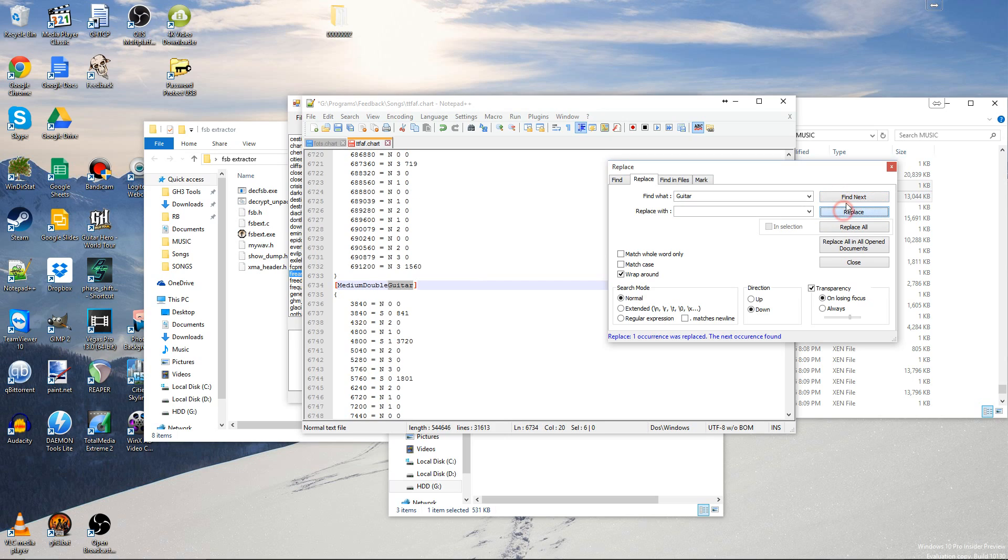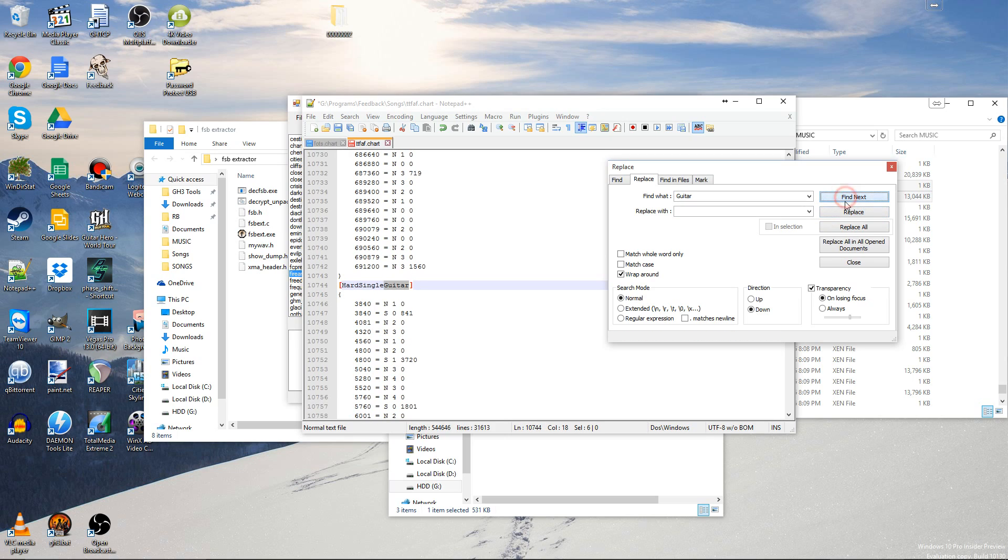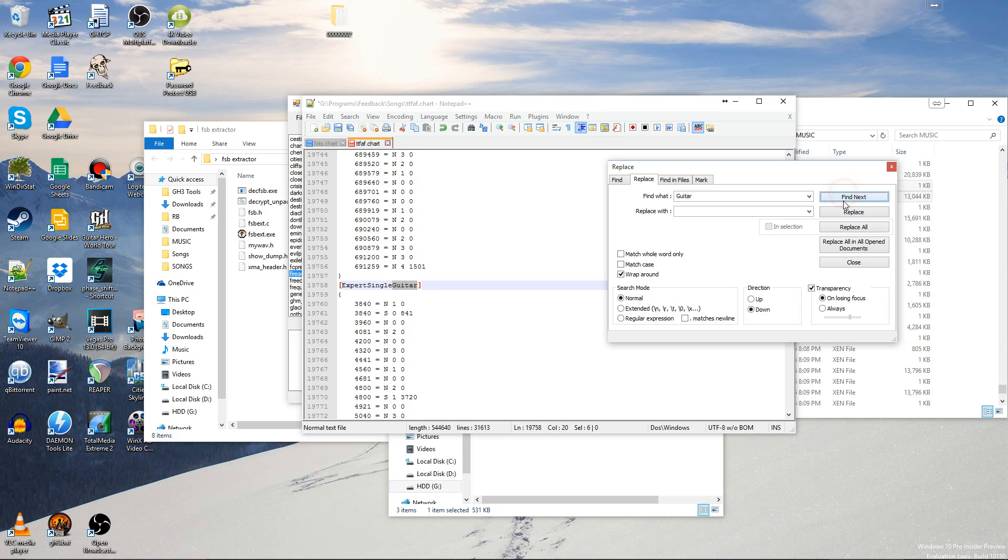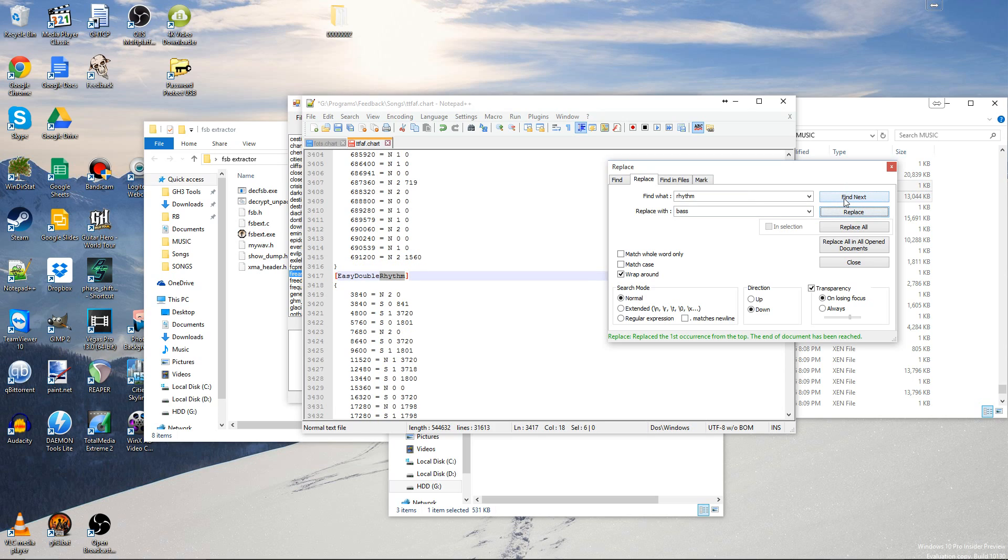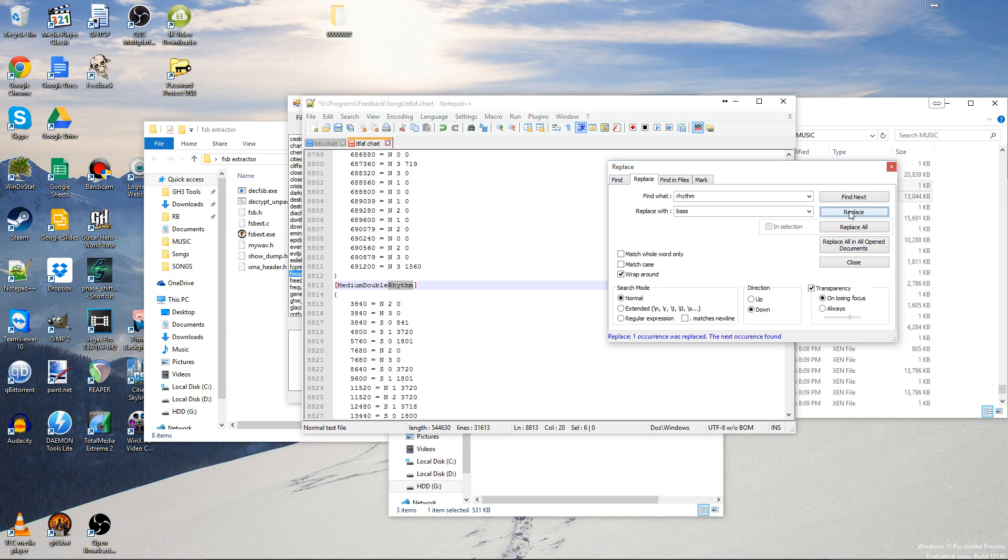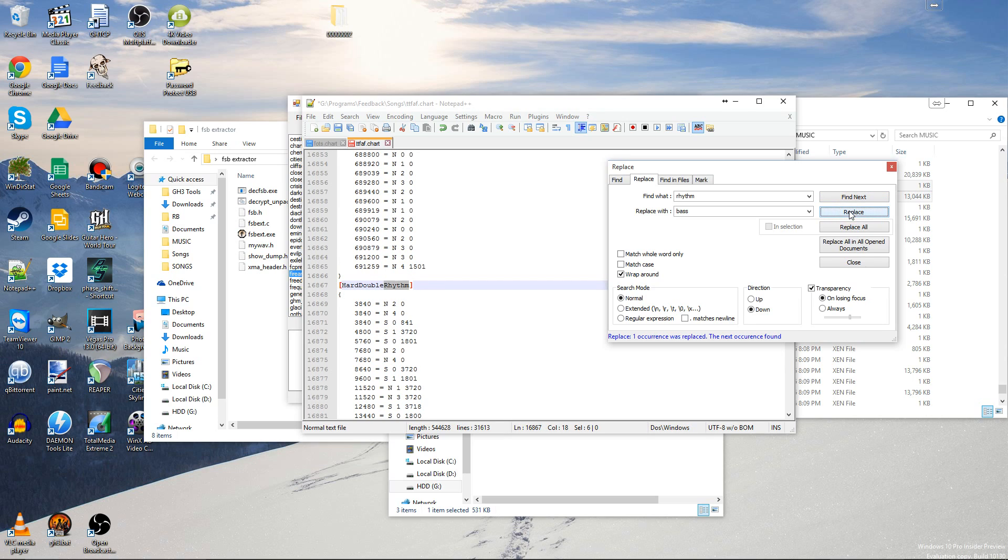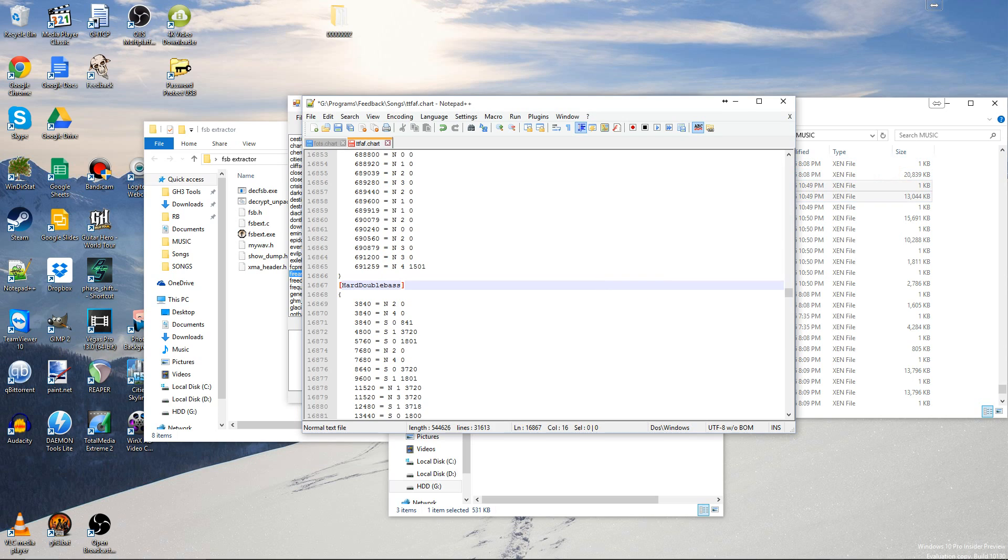Go to that one. Hard Single. Replace. Expert Single. And then you want to replace rhythm with bass. So replace that. And right here. Oh yeah. You got that one. And that one. And that one. I'm going to do. There you go. Save it.